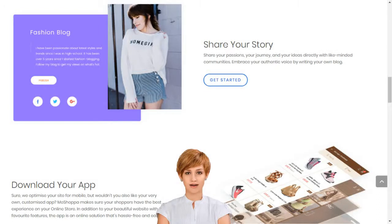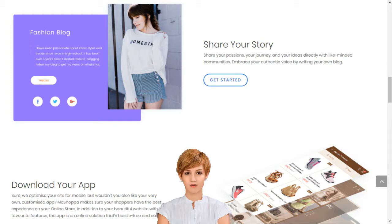How to create your own e-business? Create your online store in India. With MoShopper, you don't need to own any products to have your own online store, but you can add these too, if you like. Our innovative technology seamlessly integrates your online store with stocks of the best brands in the world.